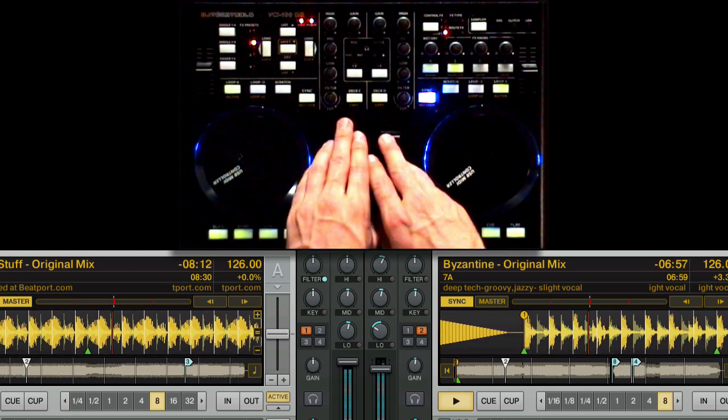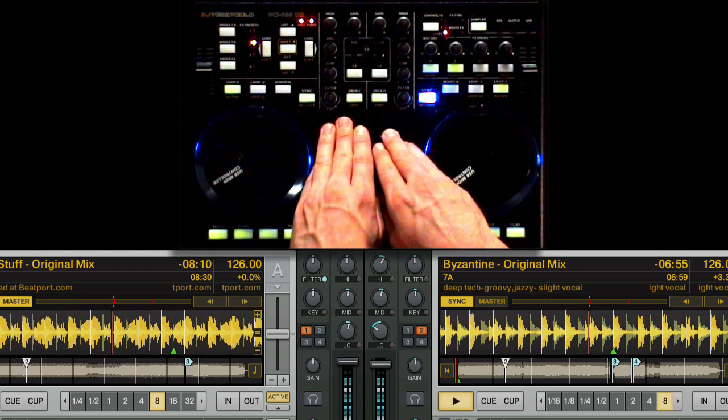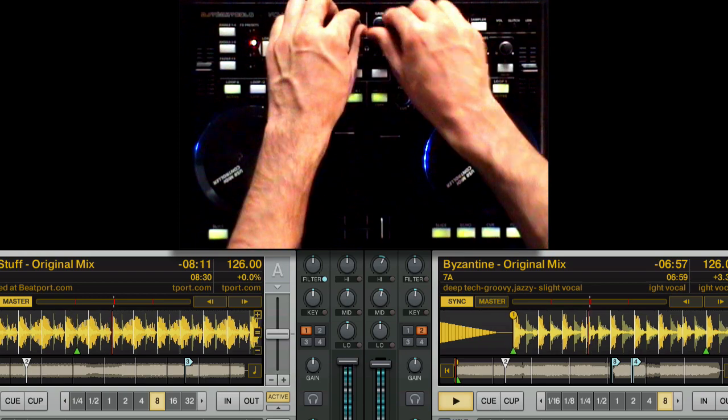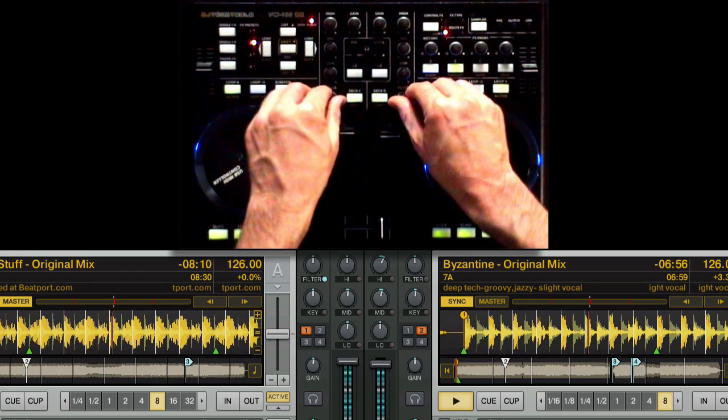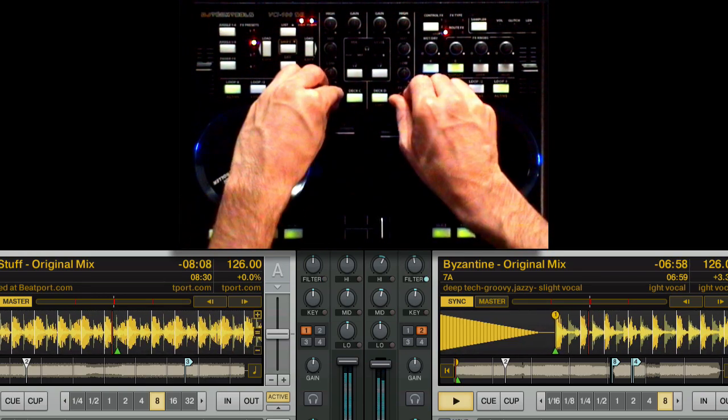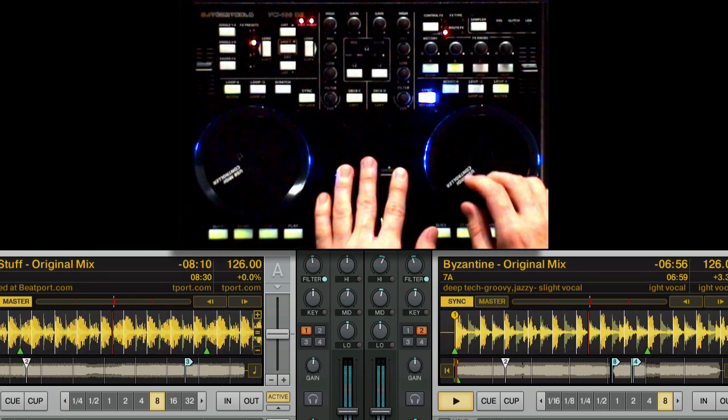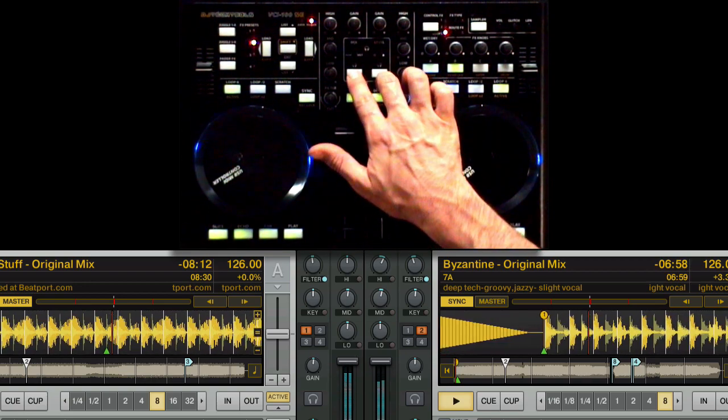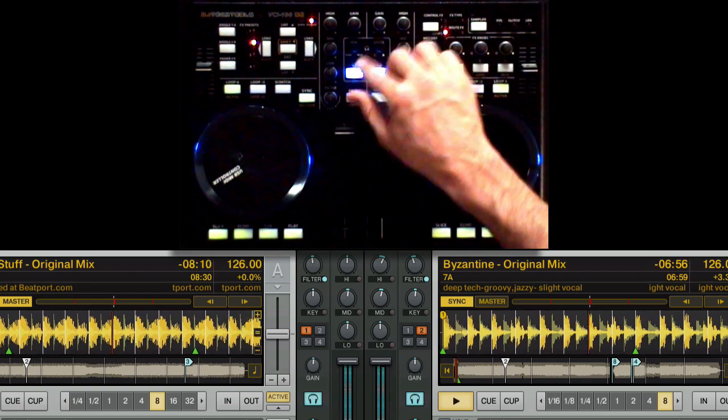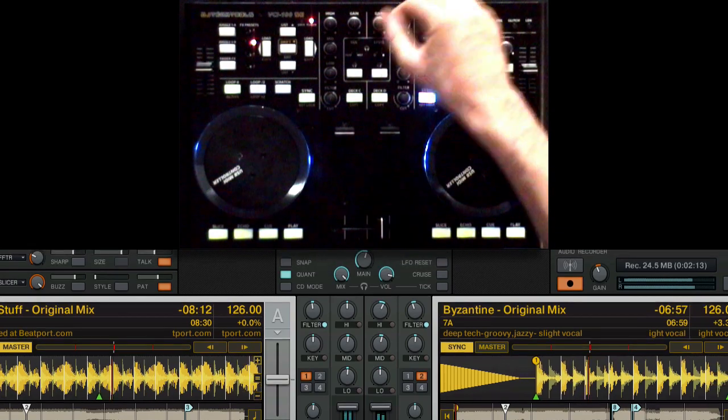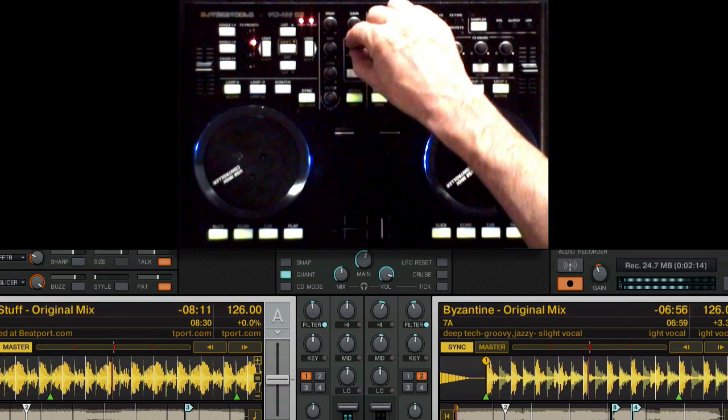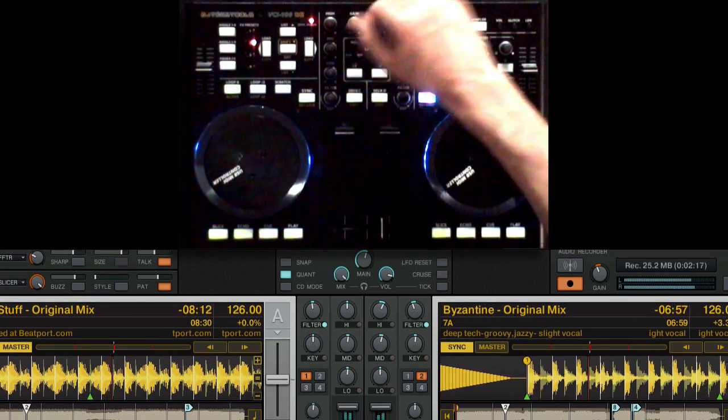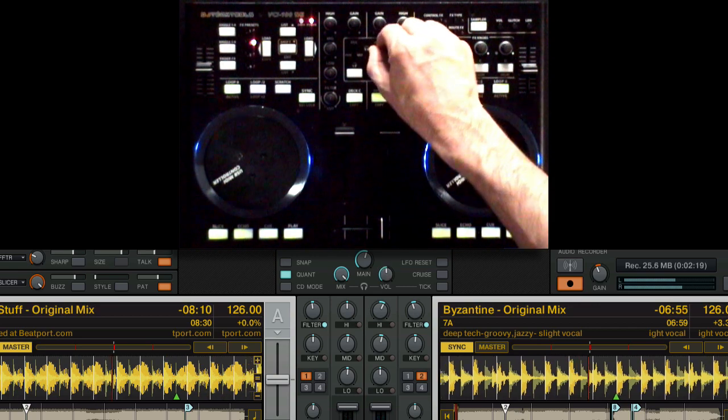Now we can go ahead and use the mixer controls like the volume faders, EQs, the gains, and the filters to get our mix. You've got your headphone section where you can cue up the left deck or the right deck, fade between the master output and the program or the cued output, and adjust the level of your headphones.